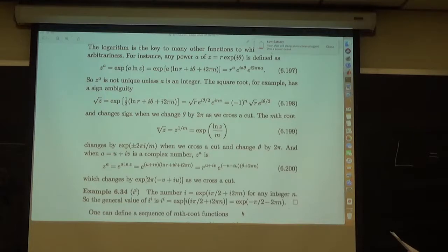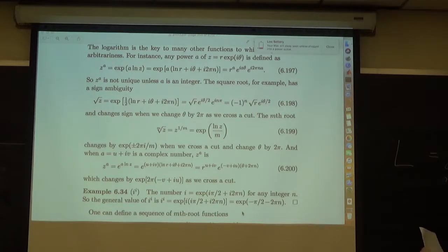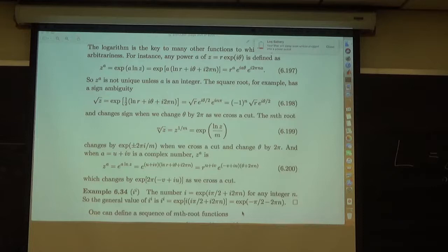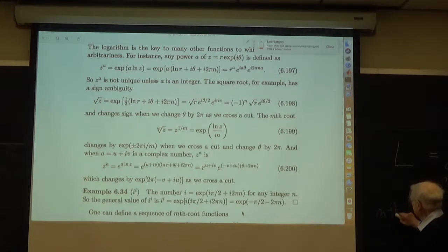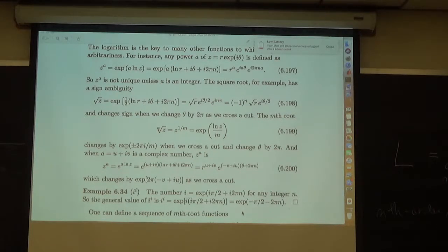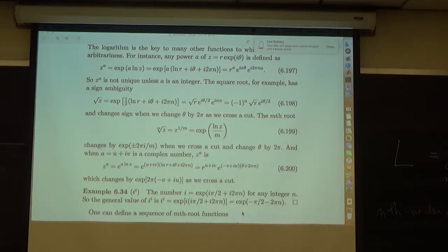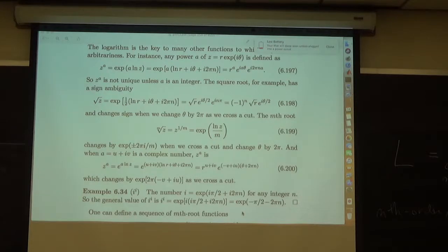It's convenient to talk about operators — combinations of derivatives. A sum from m equals zero to n of h sub m of x times the nth derivative defines an nth order, linear, ordinary differential operator. It's ordinary because there are no partial derivatives. It's linear because derivatives are linear. It's nth order because the highest derivative is d^n/dx^n.